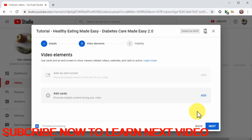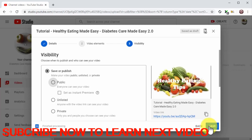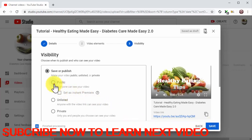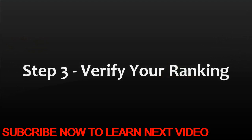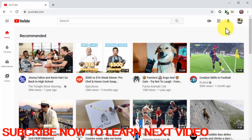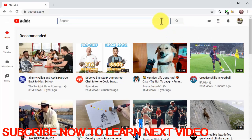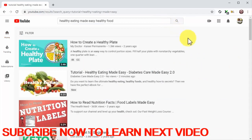We are going to skip adding elements to this video, so we'll simply click on next. Finally, select public in the visibility section and then click on the publish button. Step 3: Verify your ranking. YouTube videos are ranked immediately, and you'll be able to check your spot in the search results pages right away. Go to the YouTube homepage, enter the search term in your title, and click on the search icon. As you can see, our video is on the top spot of the search results page.